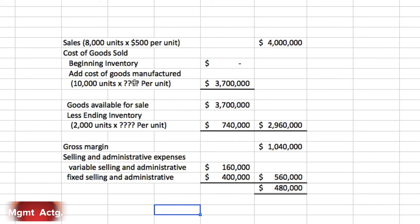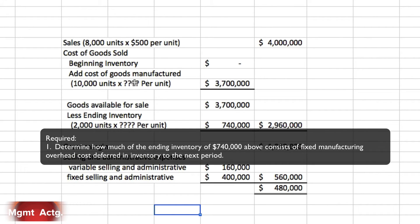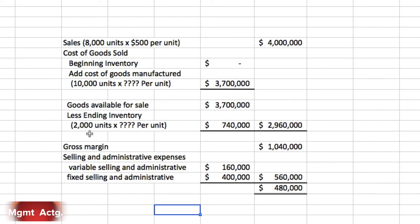Required number one: determine how much of the ending inventory of 740,000 consists of fixed manufacturing overhead costs deferred into the next period. We have 2,000 units in ending inventory valued at 370 each, but 60 of that 370 represents fixed overhead costs that are being deferred into inventory.